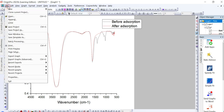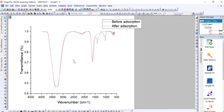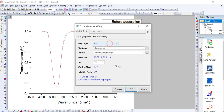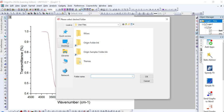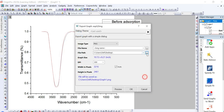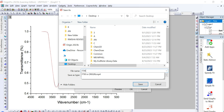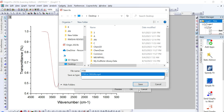To save the FTIR graph as a PNG file, click on File, then Export Graph to open the dialog box. Here you can select the image type — PNG, JPG, or any other format — and choose where to save it. For example, click on Desktop by clicking the three dots, then set your file name, for example 'FTIR'.